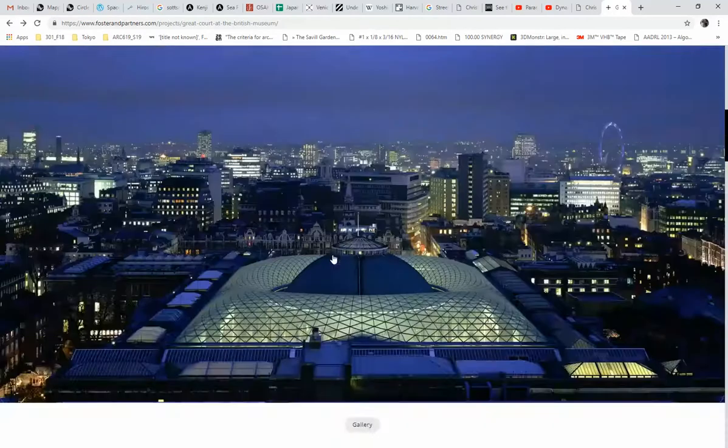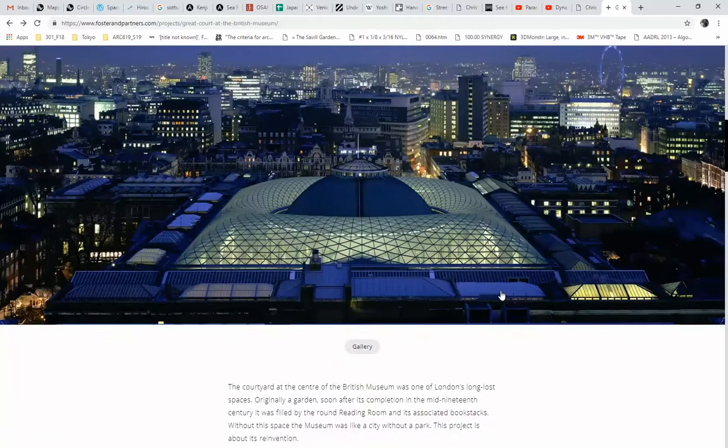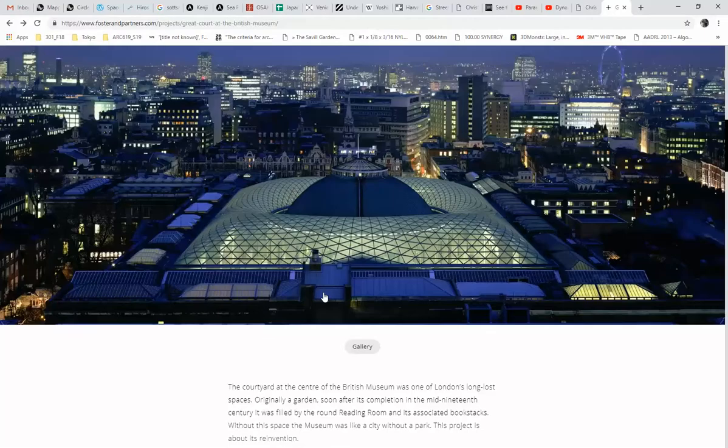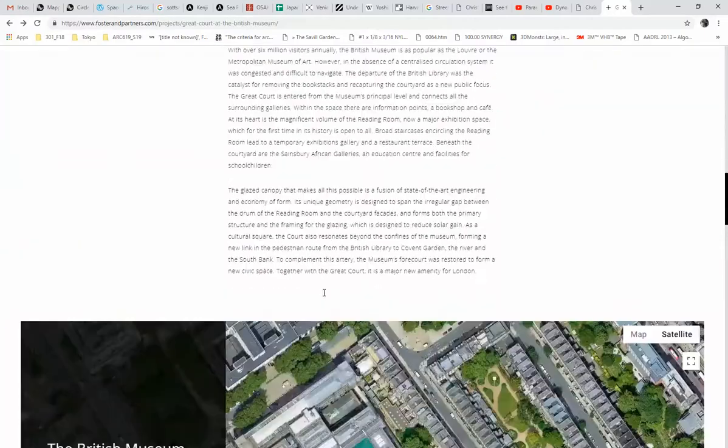You may be familiar with the project from some of your structures courses or even construction tech, but you can see this kind of undulating, billowing glass surface of more or less equilateral triangles across the way.